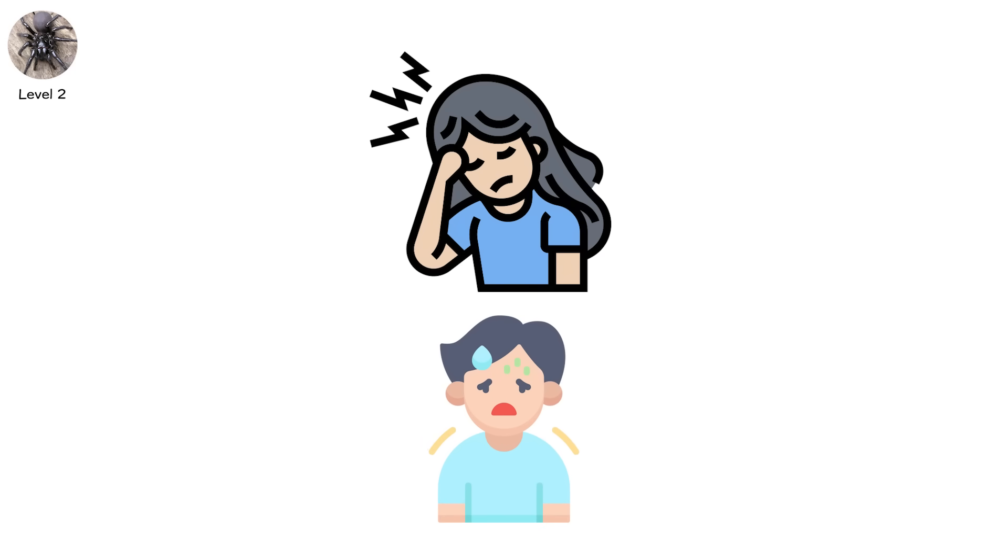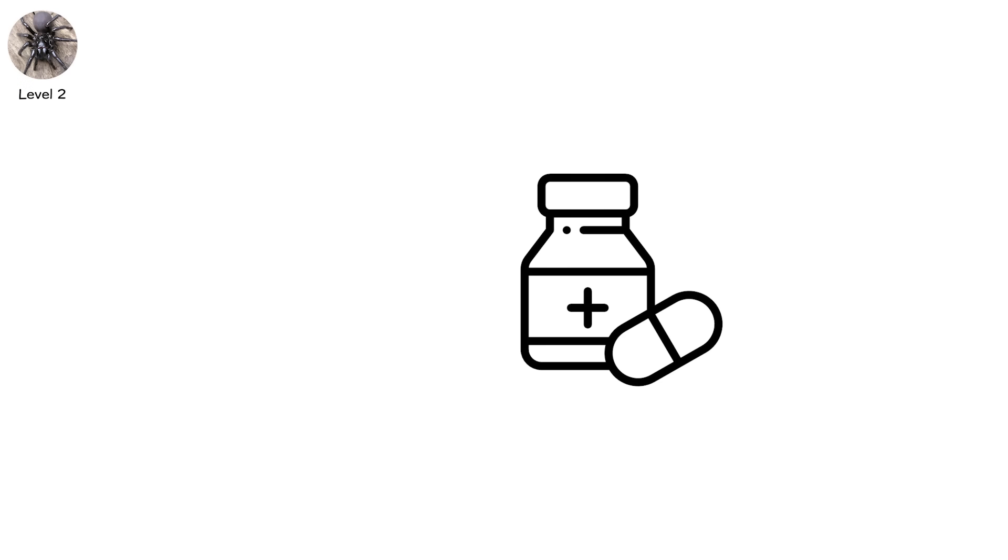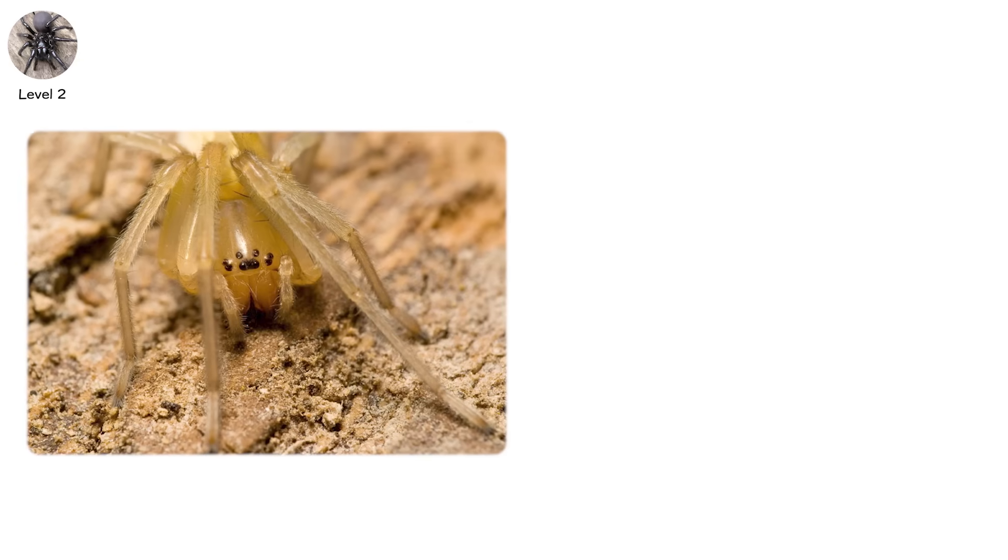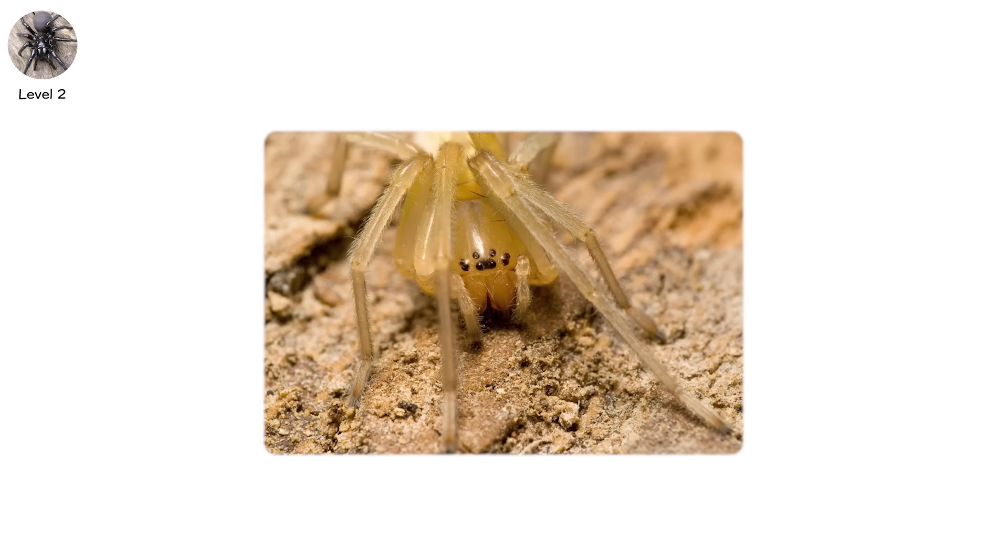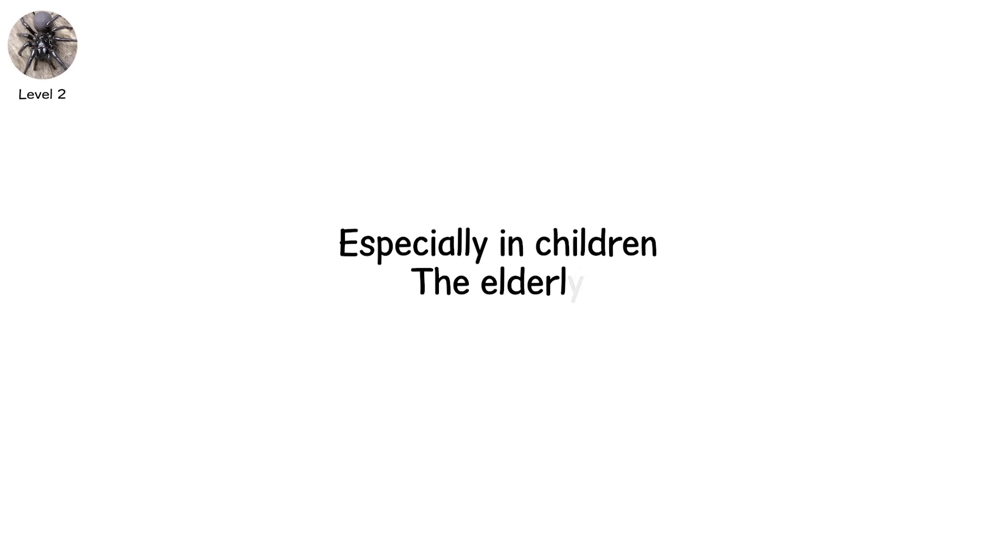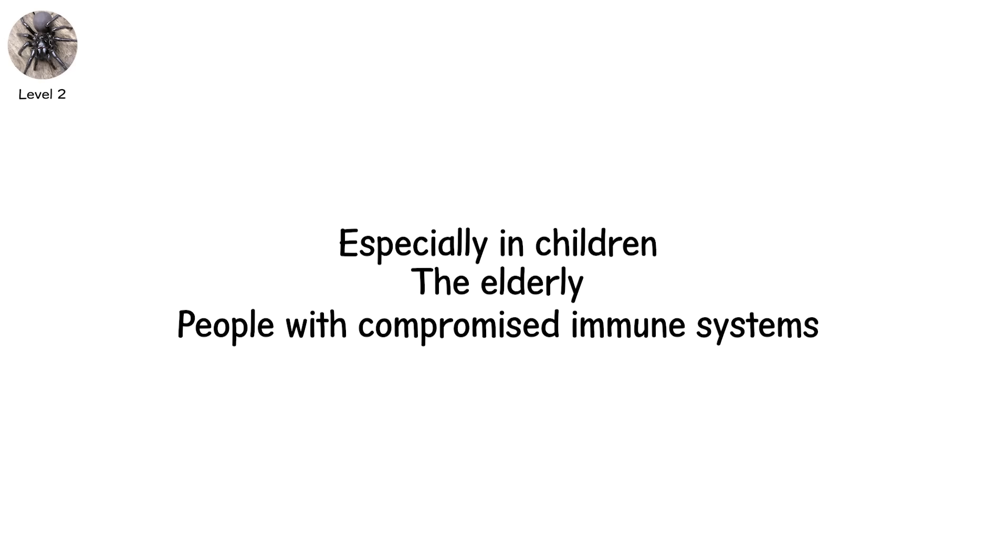You've crossed into level two, the medically significant but not lethal. This is where spiders like the false widow and the yellow sack spider live. Species with potent enough venom to cause noticeable symptoms, especially in children, the elderly, or people with compromised immune systems.